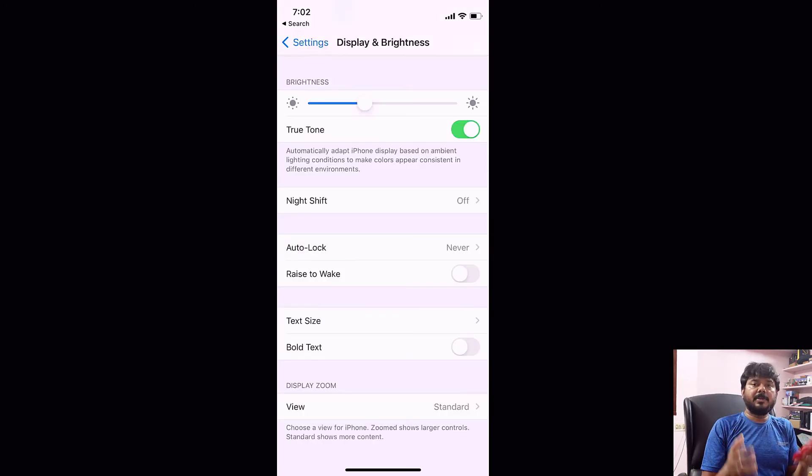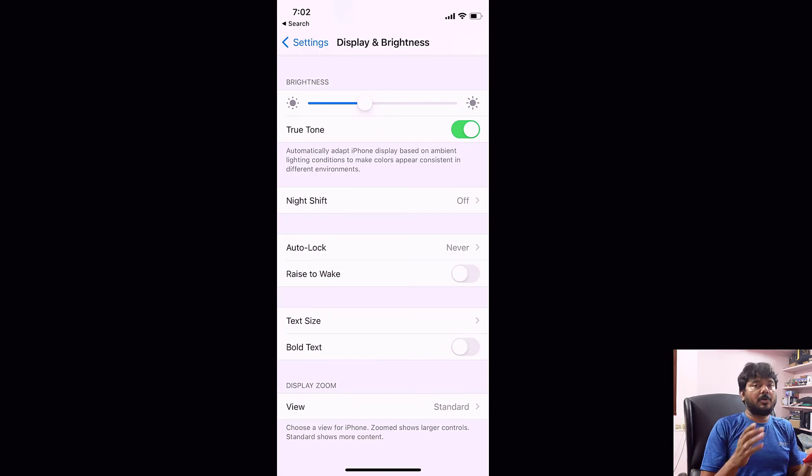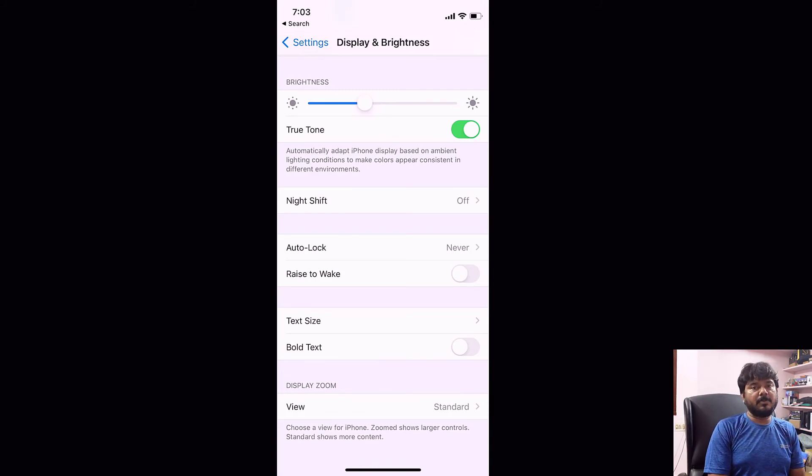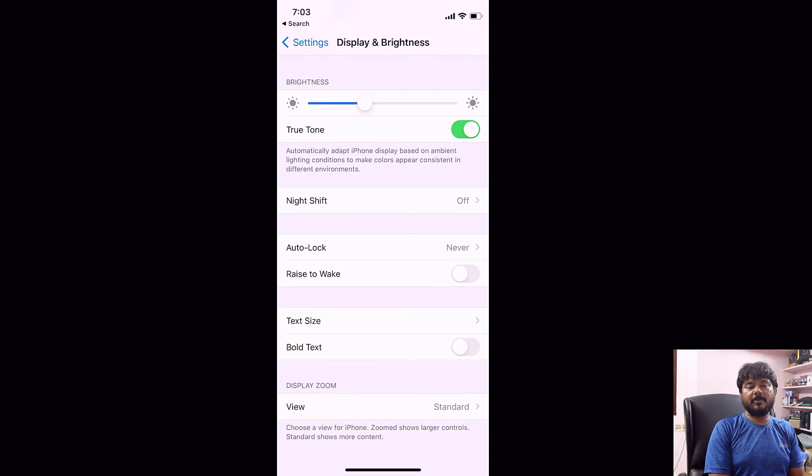That's it friends. This is the way you can change the auto lock timings or completely turn it off. Thank you so much for watching. Please put your comments and feedback below. Thank you, bye friends, and take care.